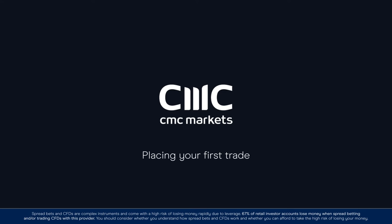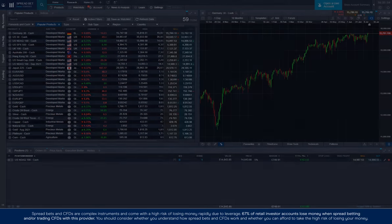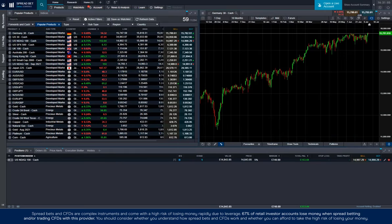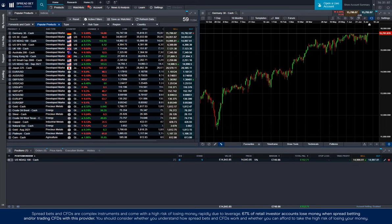Hi, I'm Charles, one of the client services team, and I'm going to show you how to place your first trade on the CMC platform.